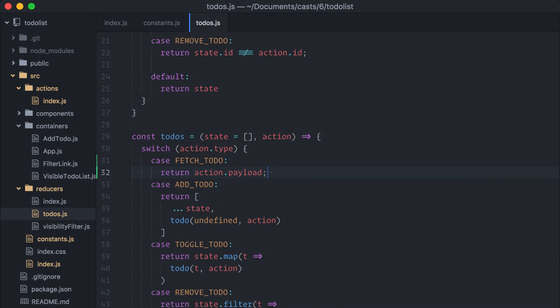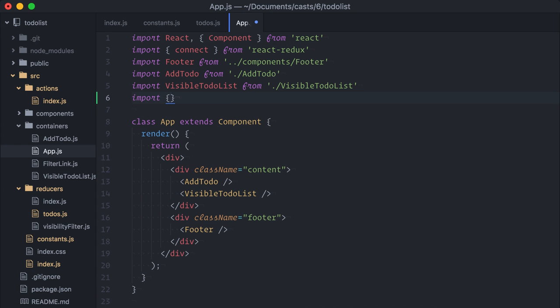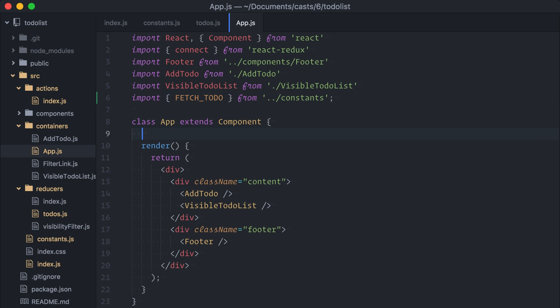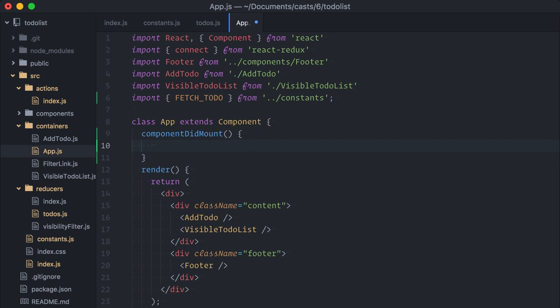Okay, everything is wired up. But I still need to dispatch an action. So, I will open my app container here. I will import fetch to-do. It is already a container file augmented with connect, so it has access to dispatch. I will add a componentDidMount lifecycle method here.